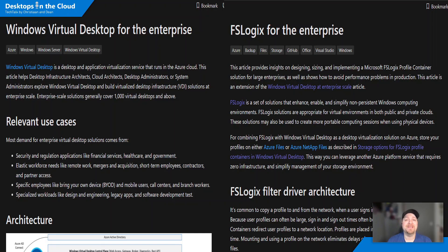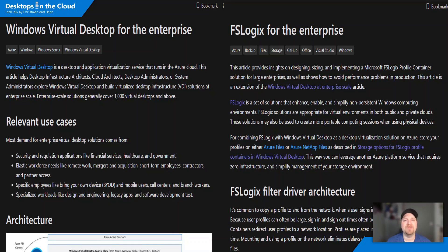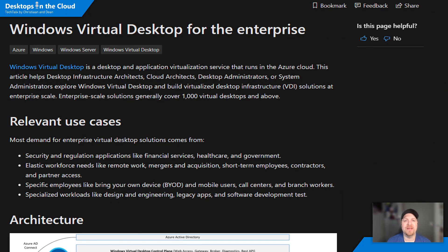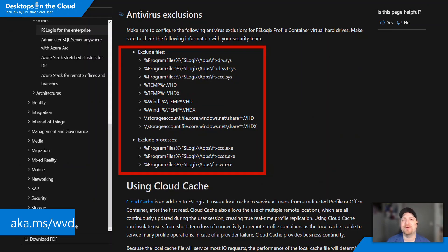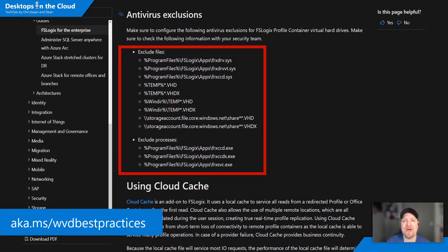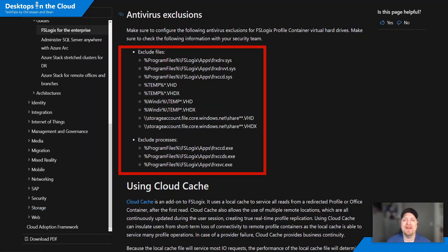And finally tip number 10. This is the FSLogix and WVD best practices for the enterprise and these can be found in the Azure Architecture Center. And there's way too much to go over here in the next minute but all this and more can be found at aka.ms/WVD best practices and FSLogix best practices respectively.